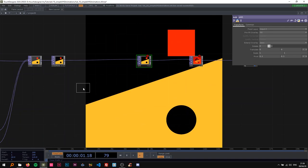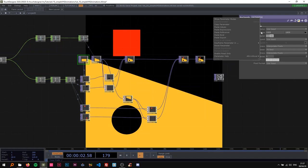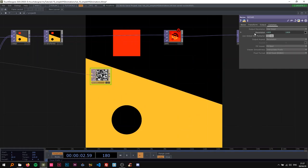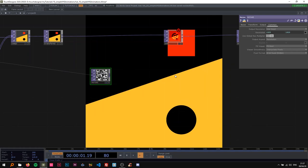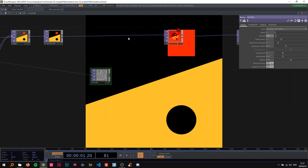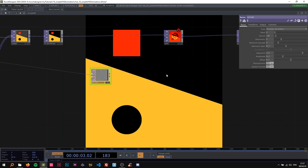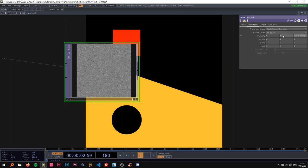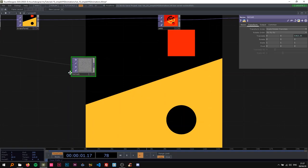On the Noise TOP I'm going to change the period to 0.05 and the exponent to 3.5. Then to make it move, I'll animate the Z axis with 'absTime.seconds'. Now it's moving — looks pretty trippy. I'm going to add a Function TOP, go to the LUT tab, and use the Pow function — 'pow(x)' with an exponent value of 15. Now we have this beautiful rainy sparkly noise.